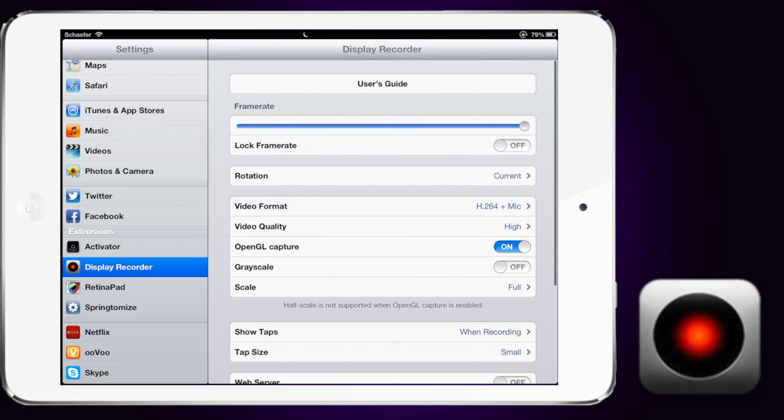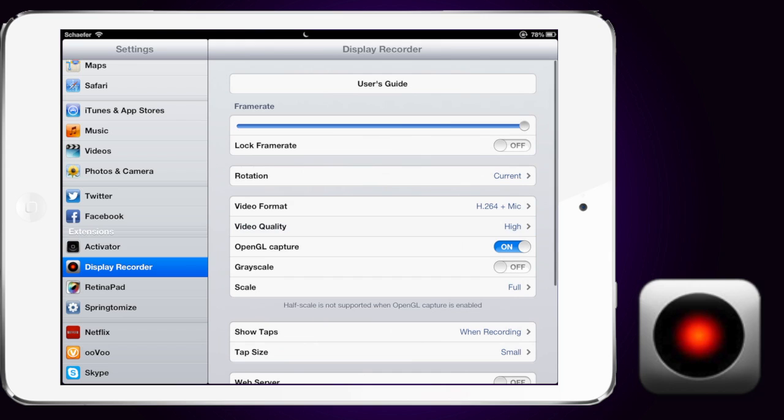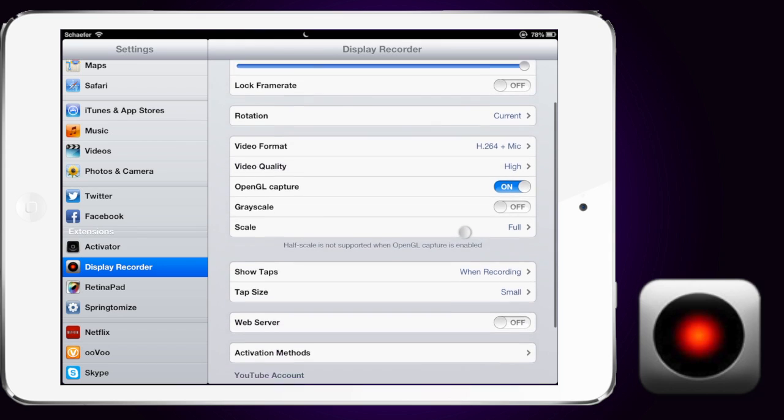Now, going back to video quality, there's high, medium, and low. I stick with high because the compression rate is still at half a megabyte per second. So you're never going to accumulate that much.